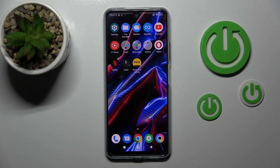Hi, this is the Poco X5 and I'll show you how to change icon shapes with the X Icon Changer app on this device.